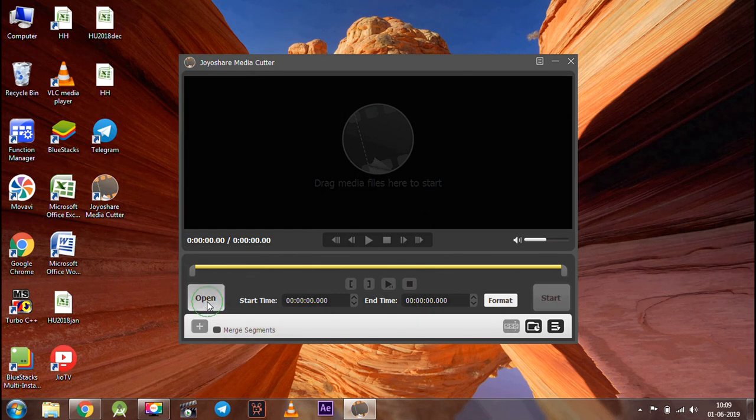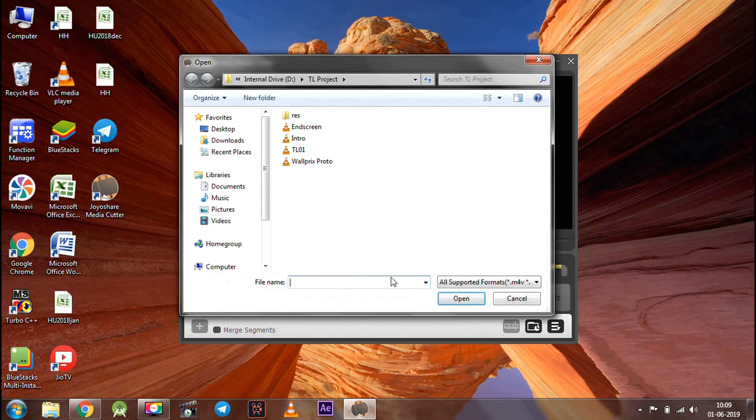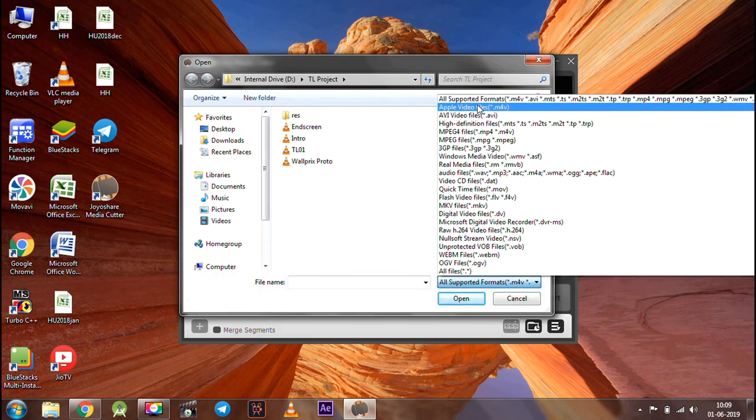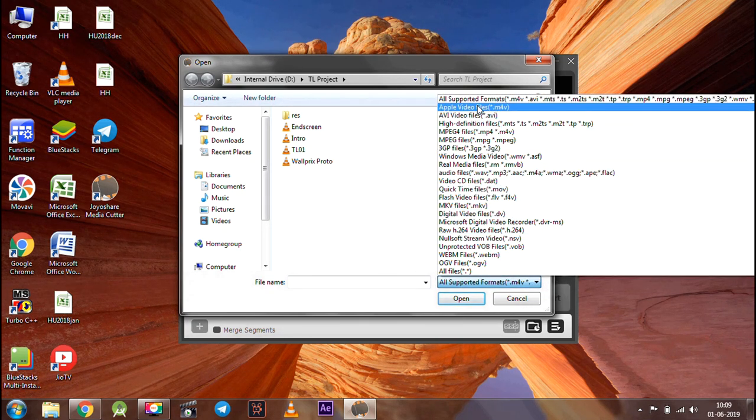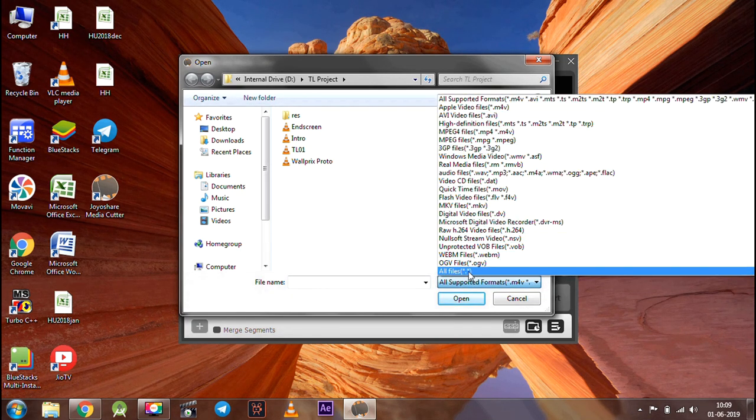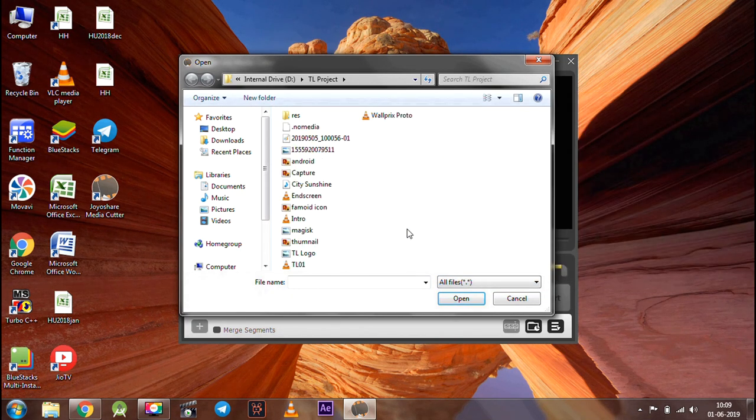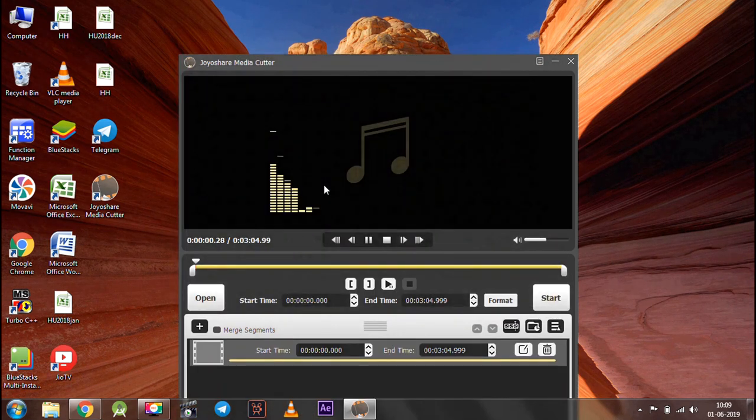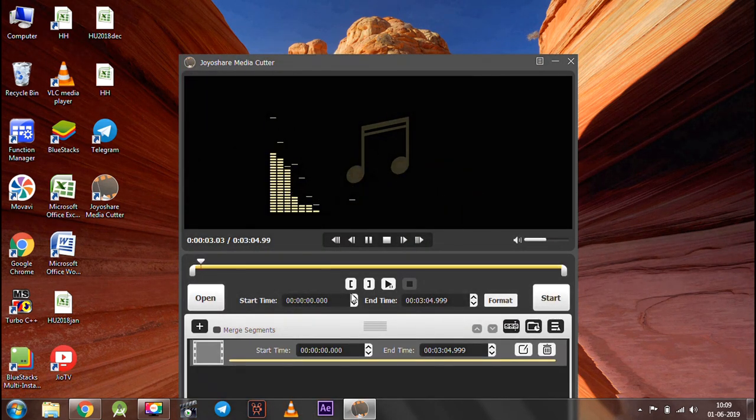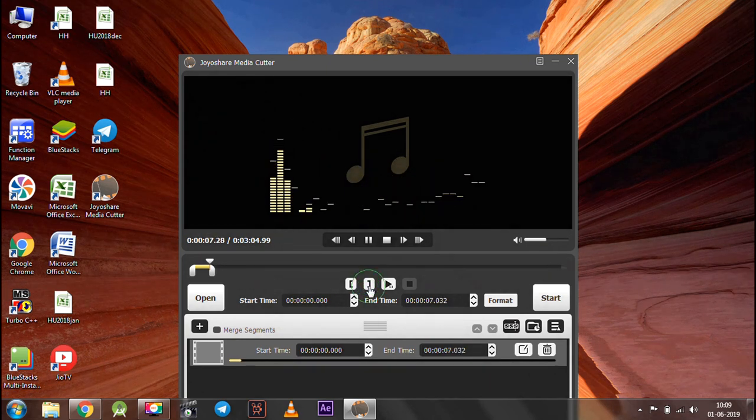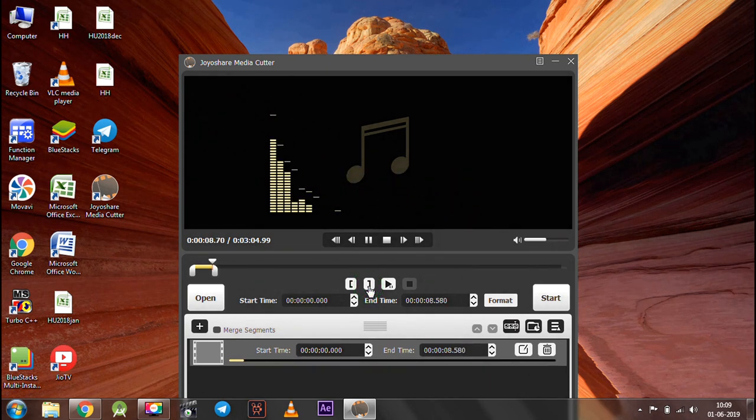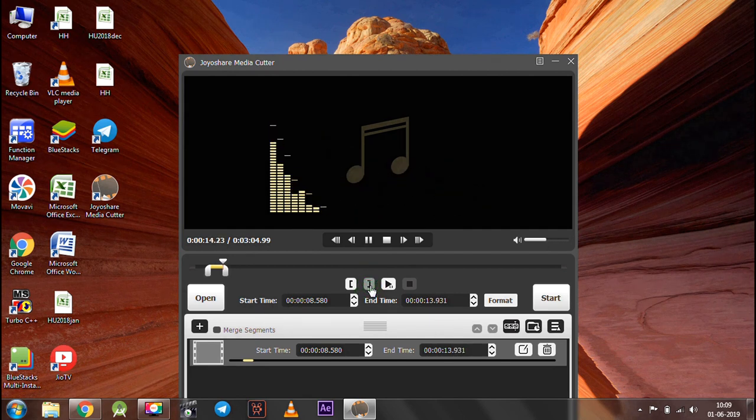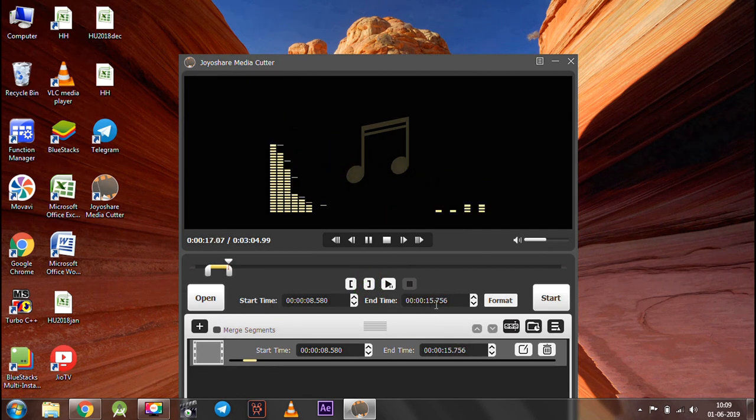For this, first click the open button and select the media format from the drop down list. You can trim your favorite part by the following buttons or by start and end timer, or by just dragging it to the media length.